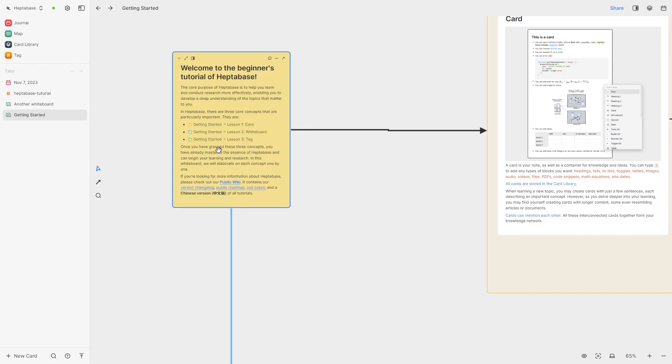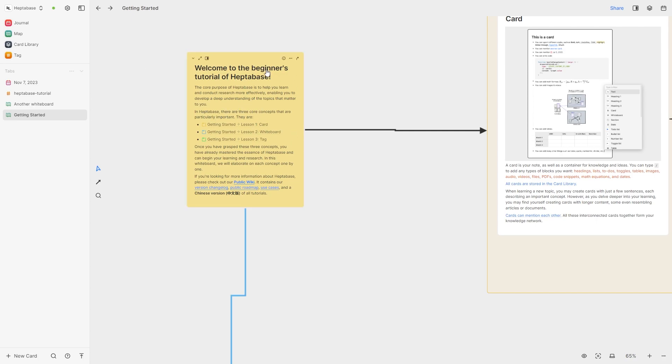So here's an example of the structure. To start with they just say a bit about Heptabase and they talk about the core concepts that will be mentioned such as card, whiteboard and tag.